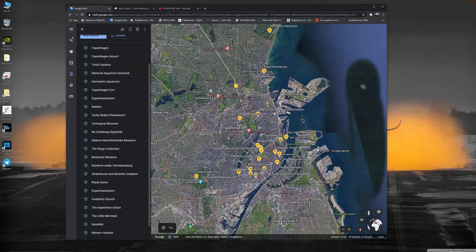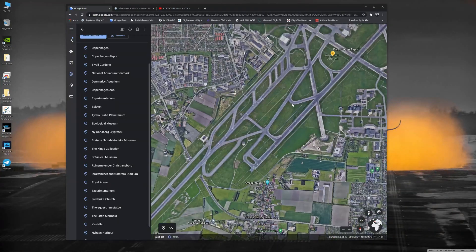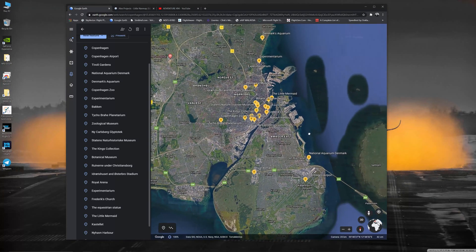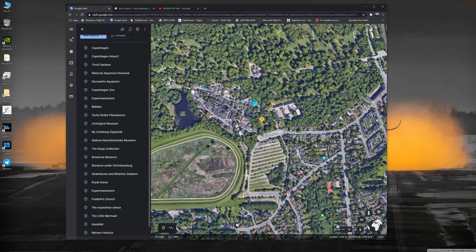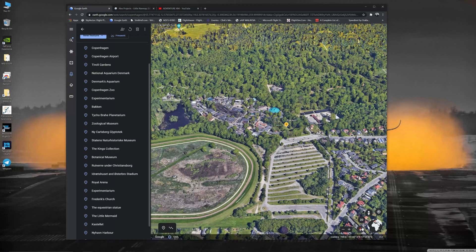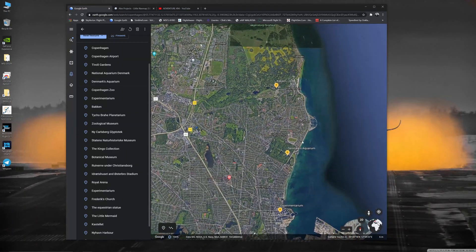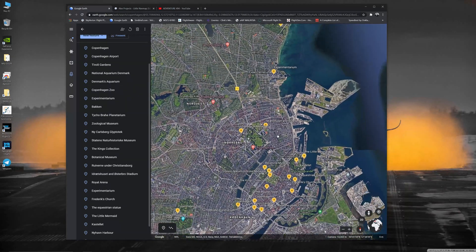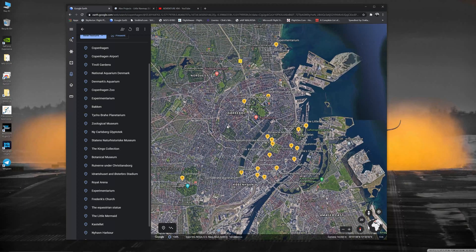After saving, I plan how I'm going to fly over these locations. If I take off from runway 04, I'll probably cross over to the National Aquarium first, then fly north to Bakken — an amusement park — it'll be nice to see from the top. Then we'll do a U-turn and fly back down past Denmark's Aquarium, the Experimentarium, and so on, to create the flight plan.